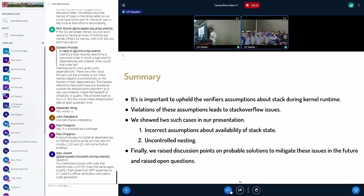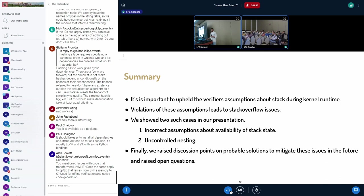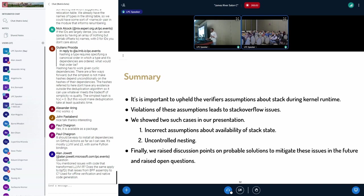So in summary, we discussed how BPF programs interact with kernel stack. Then we showed two problems that we encountered. First one is due to the incorrect assumptions about the availability of stack space for a BPF program to run. And the second one is due to uncontrolled nesting. Finally, we raised discussion points on what could be the probable solution to mitigate these issues and we raised some open questions as well. Thanks.